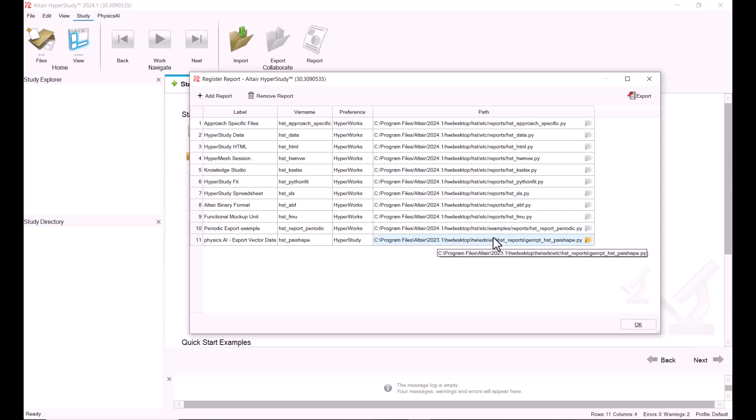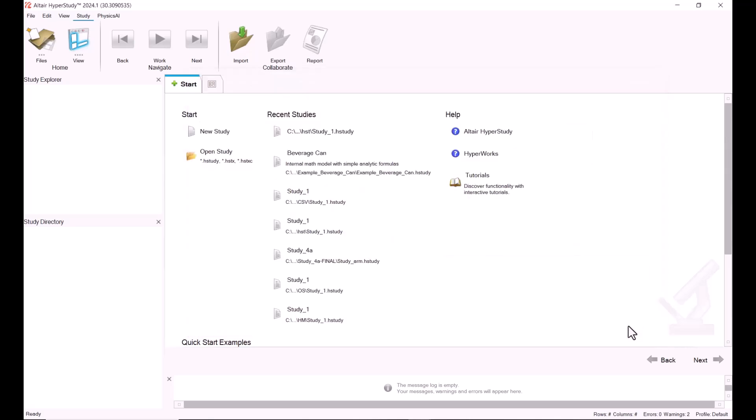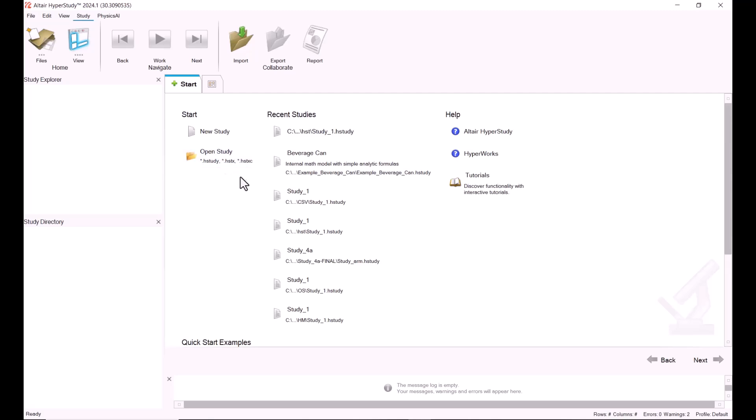Once we have this, we just hit OK. Before we get started, a good way to know if your files are going to be compatible with HyperStudy is that you can open them in HyperView or HyperGraph because we use the same readers.